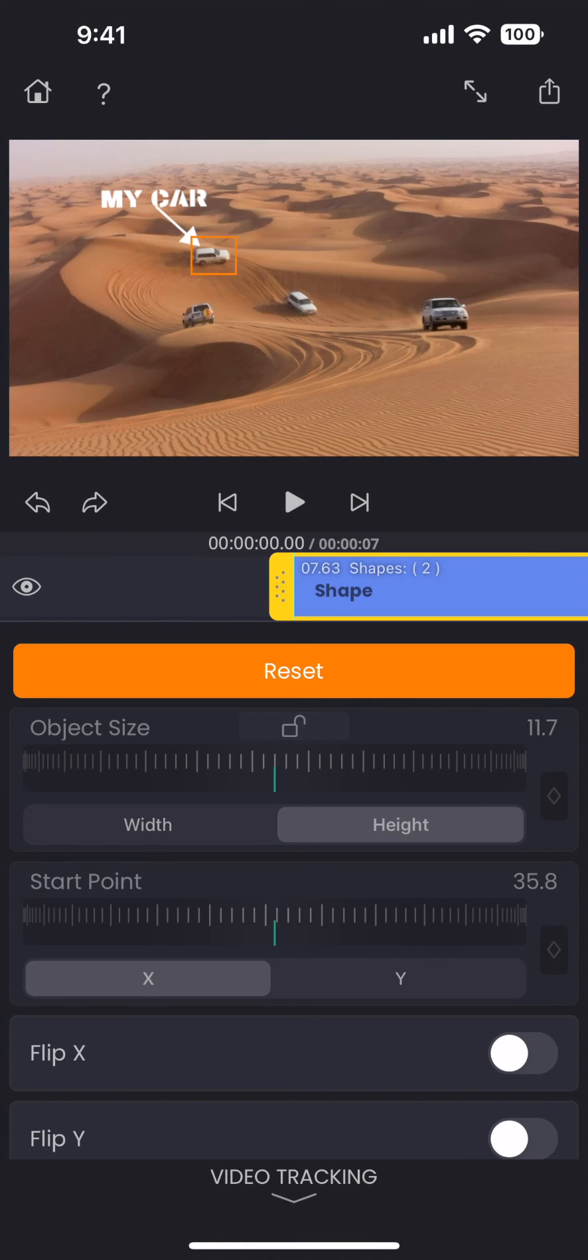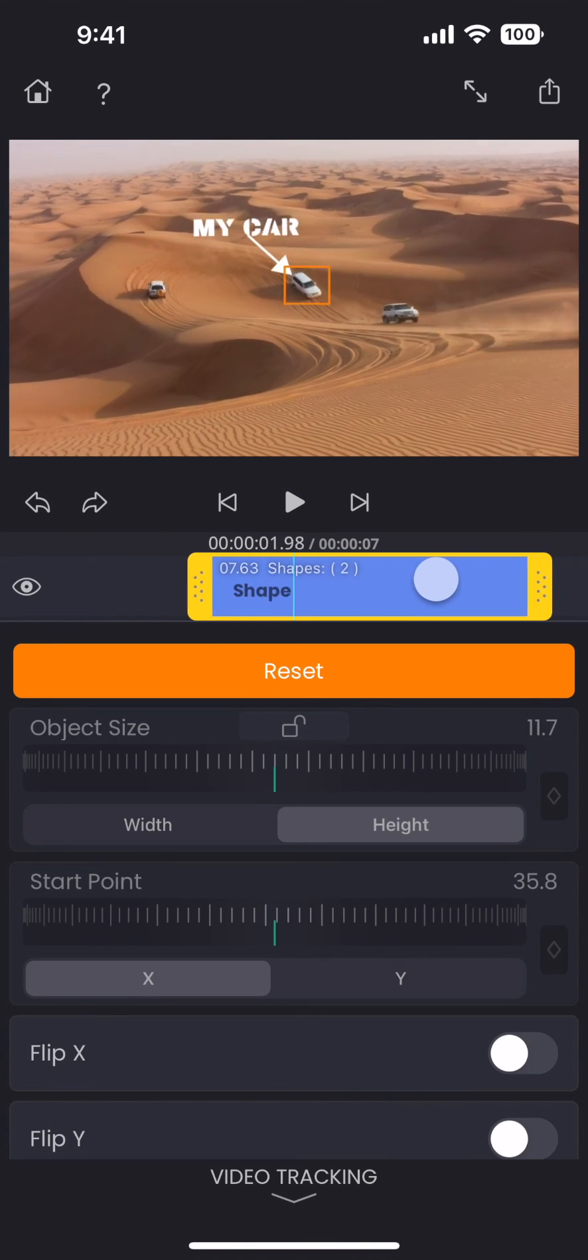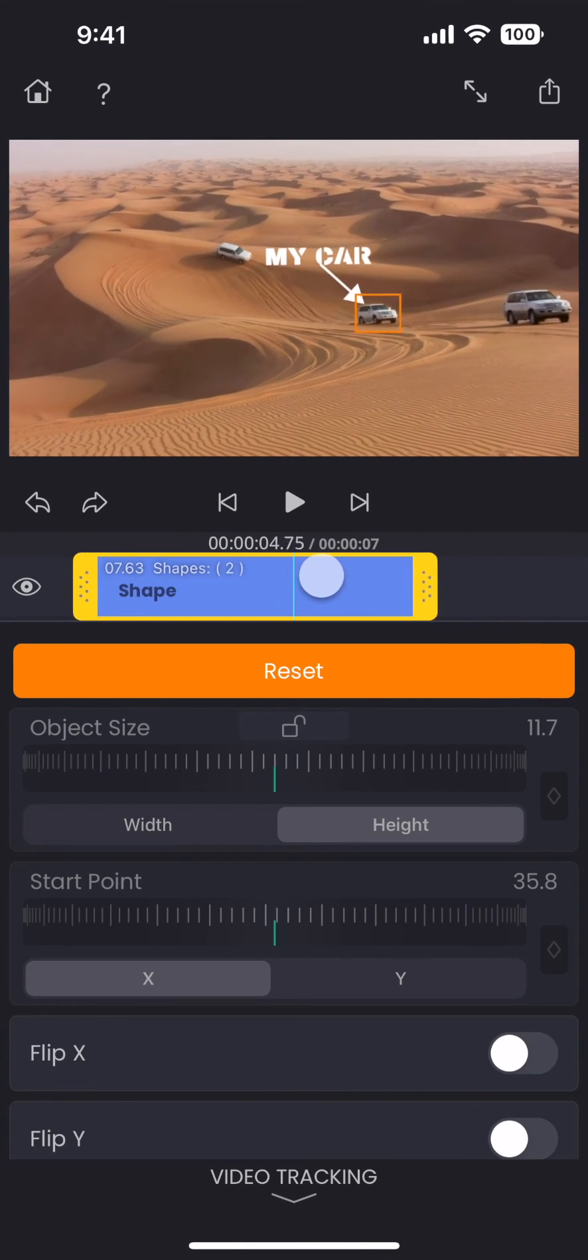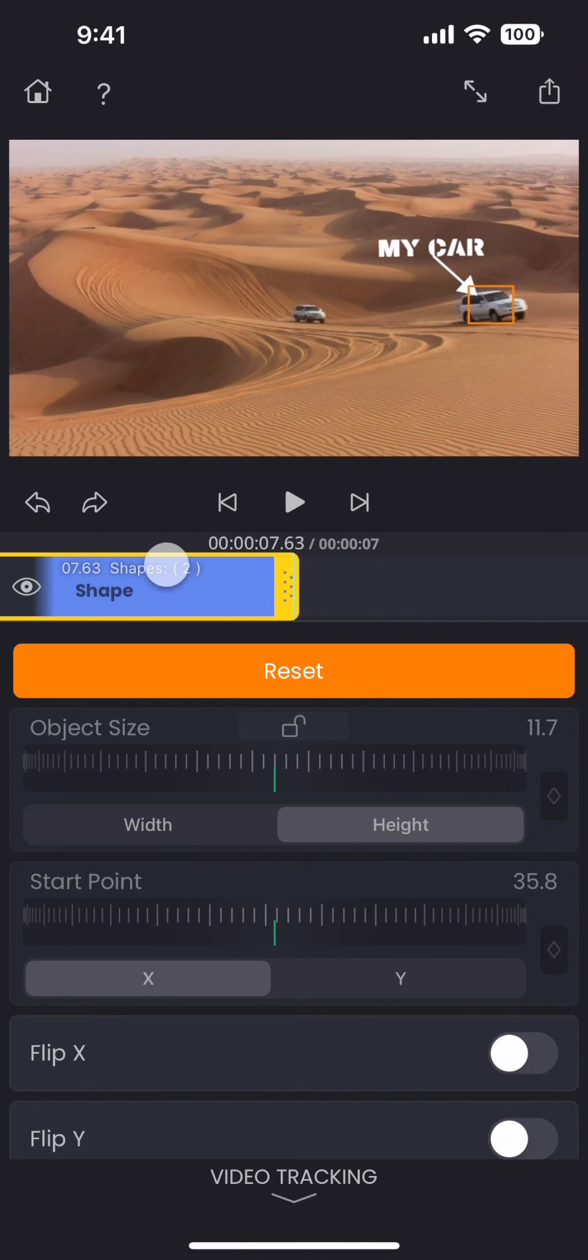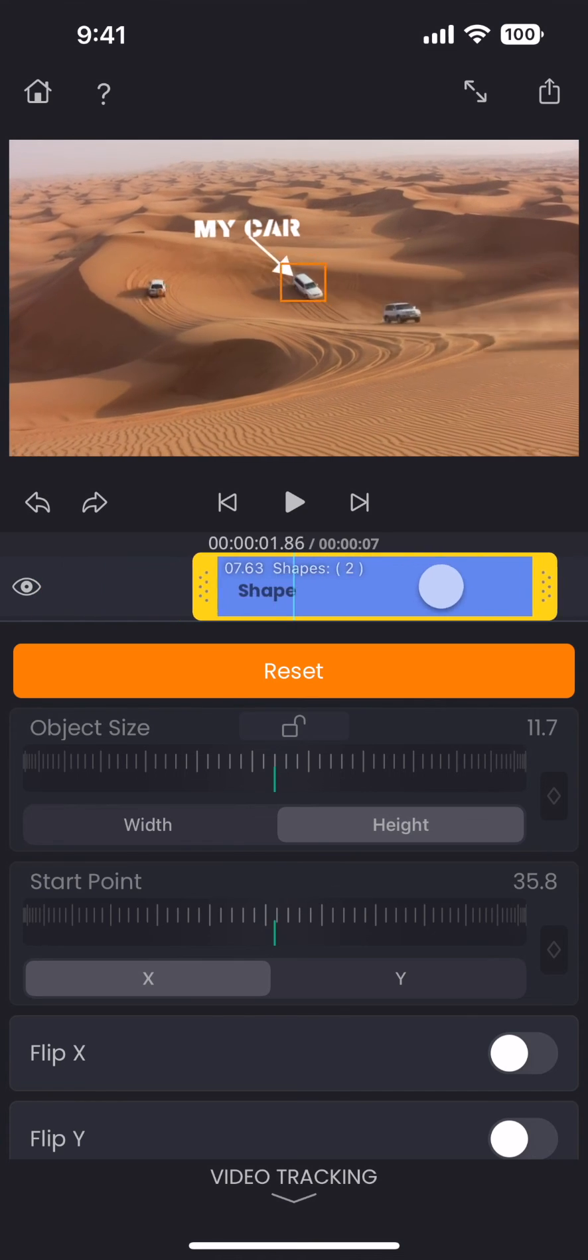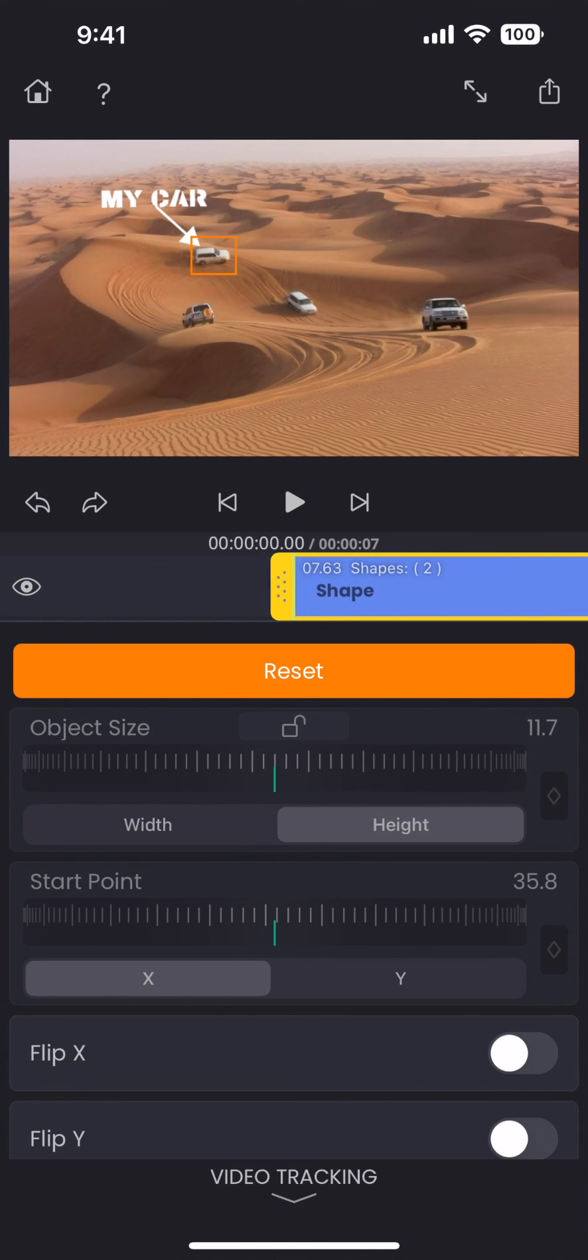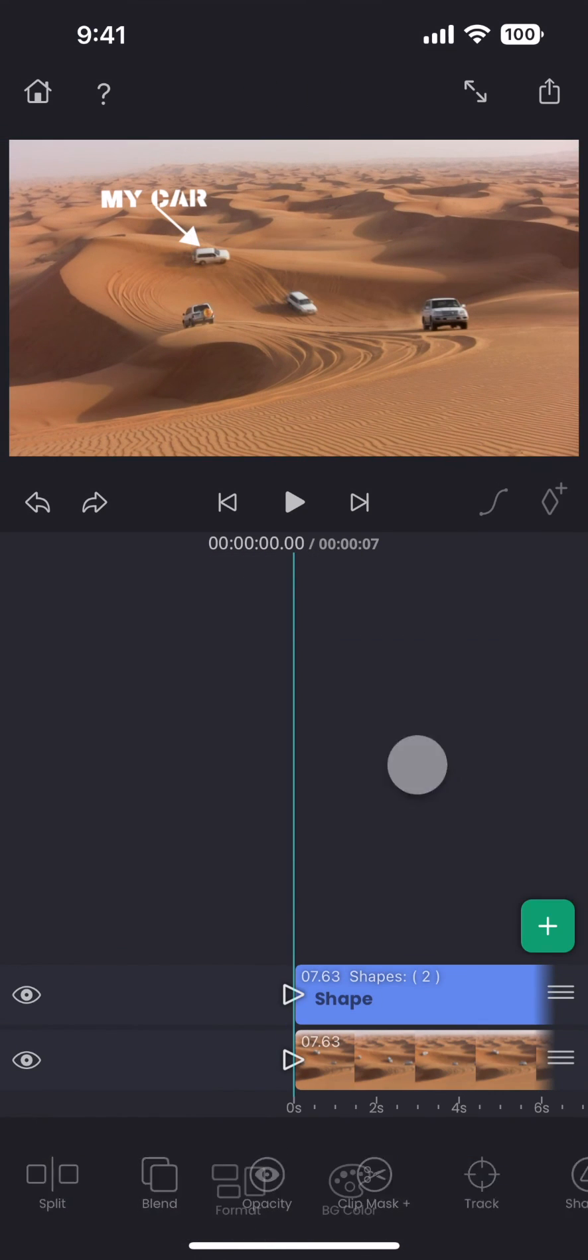Now, if you move the timeline, you can see that it is following the car we selected. And along with the box, the shape layer also follows the object.